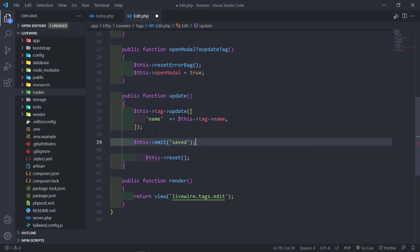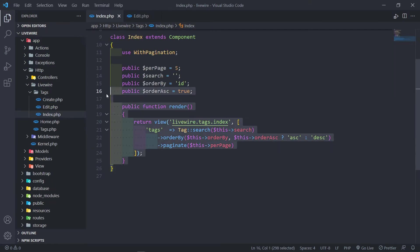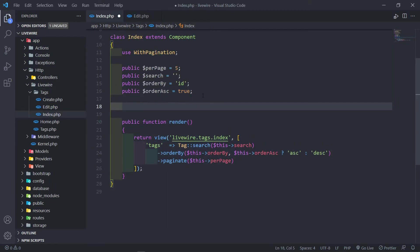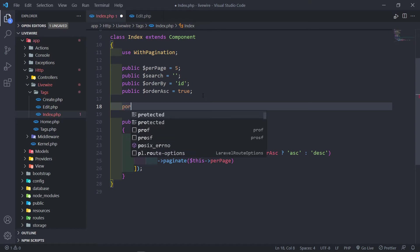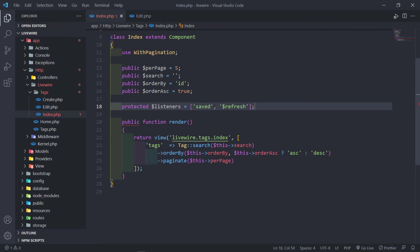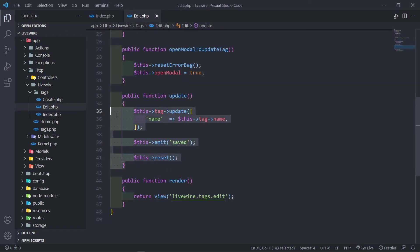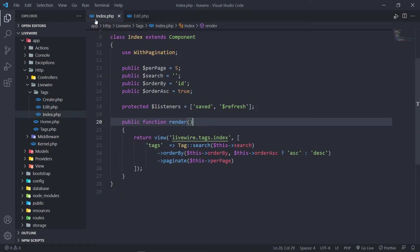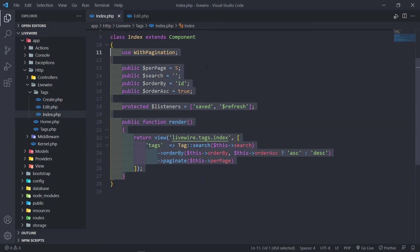Now in our index one, this is the one that we want to refresh with the new data. So we're just going to do a Protected Listeners. We're going to listen for that saved event. So when we receive that saved event, we're just going to refresh this component. Let's save that. Let's quickly see — when we update the component, it emits this event, and then it's going to refresh this component with the new data.